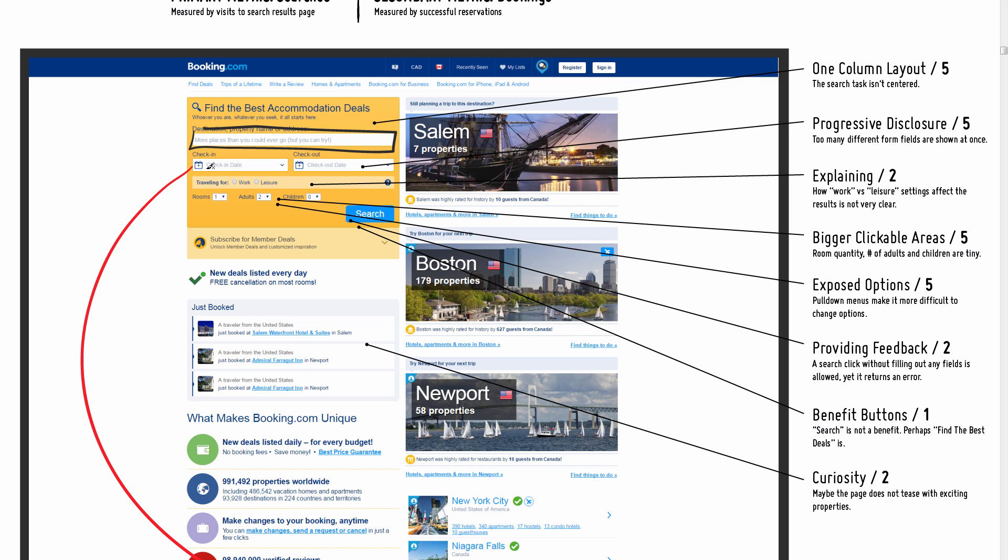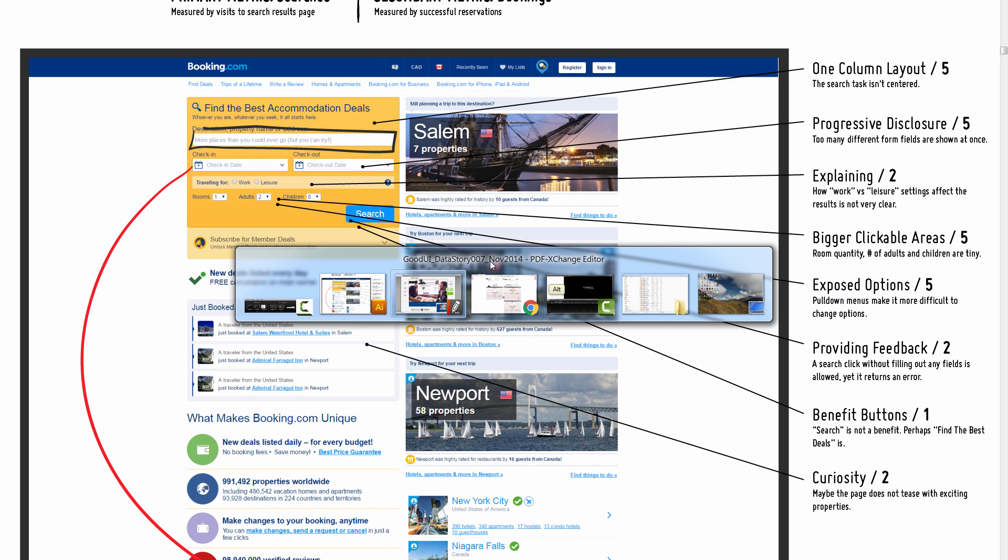Perhaps if we only showed this and gradually showed the rest of the fields as someone typed in the destination, maybe that would help. I'm also referring to this as a five because it needs actually a test.